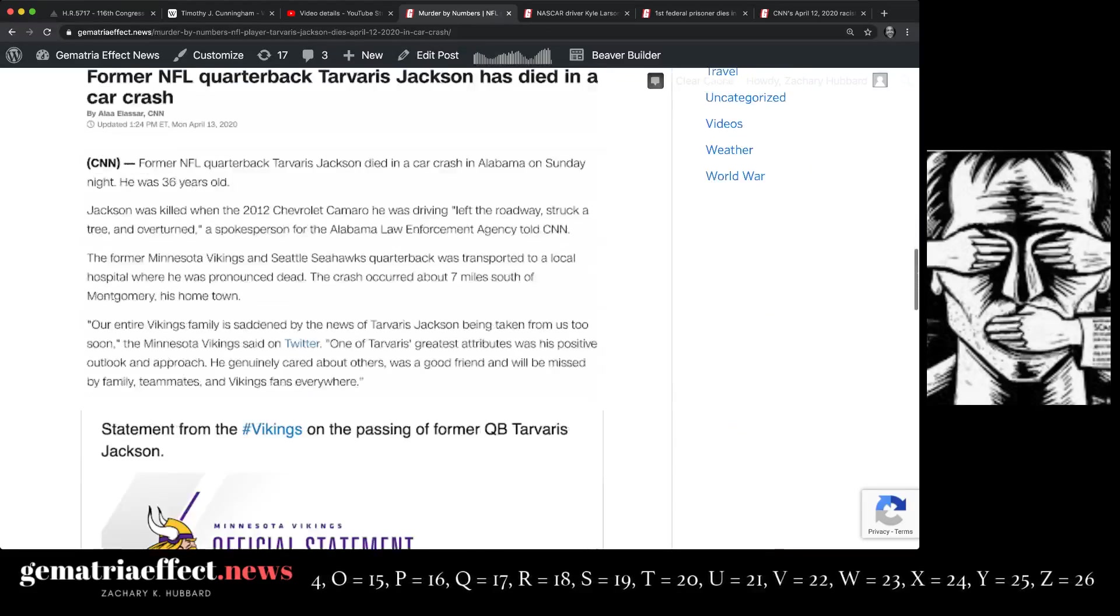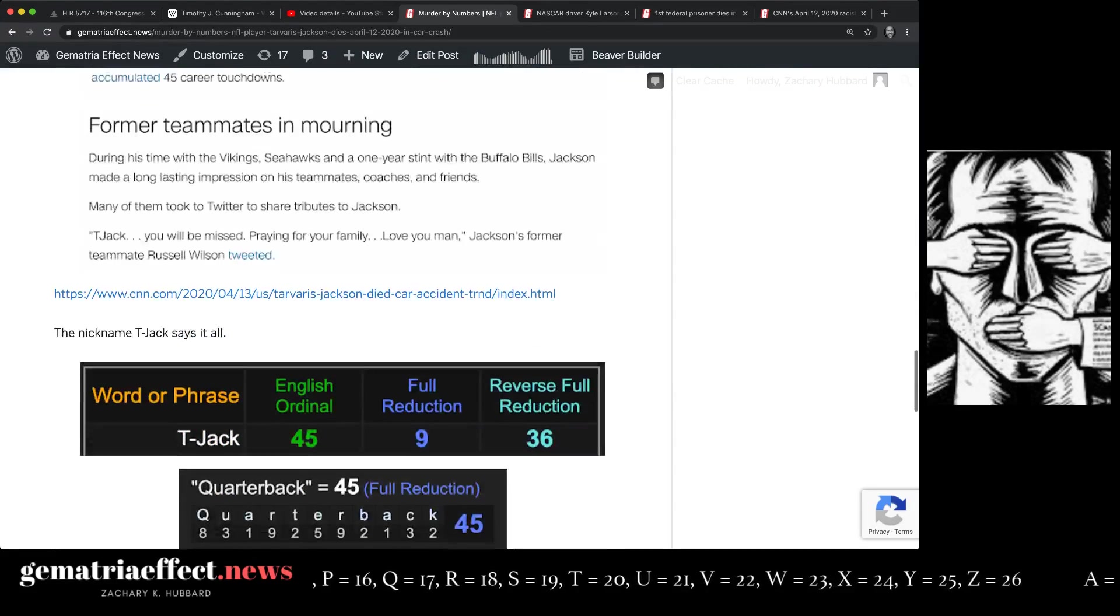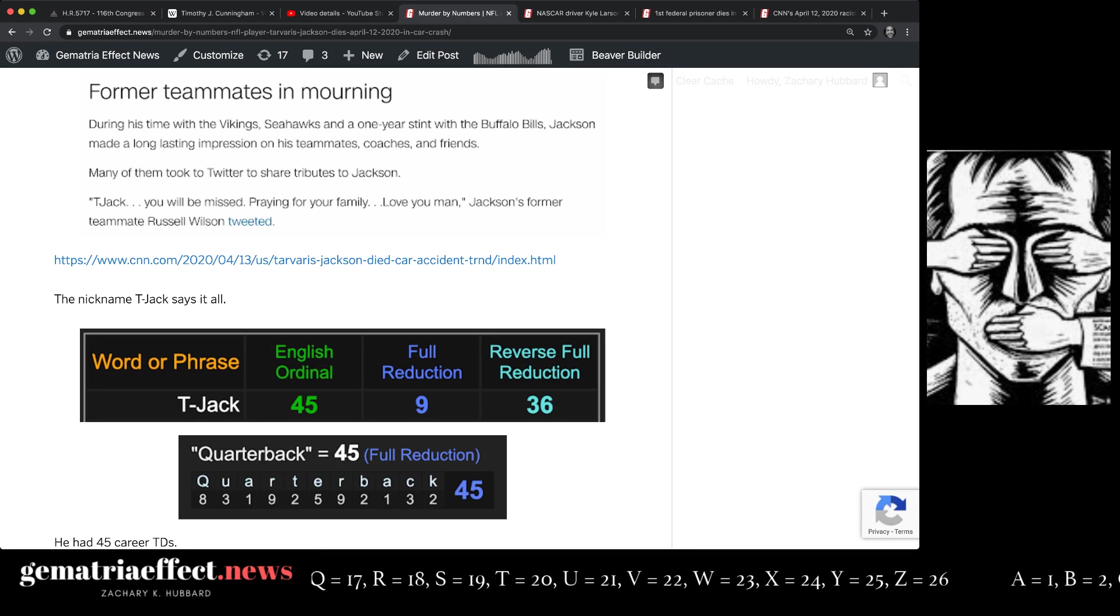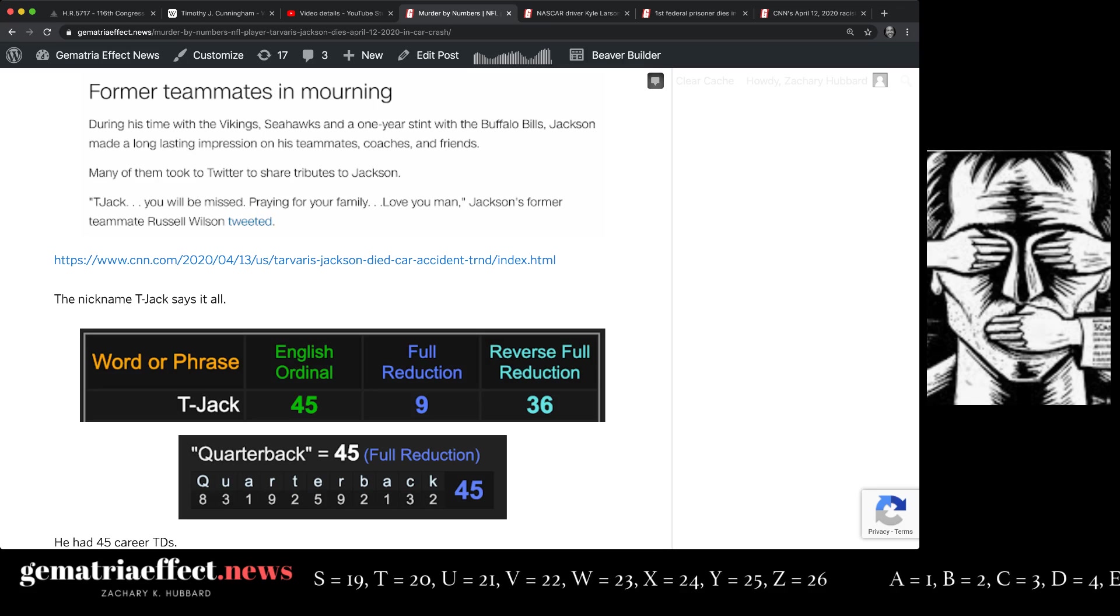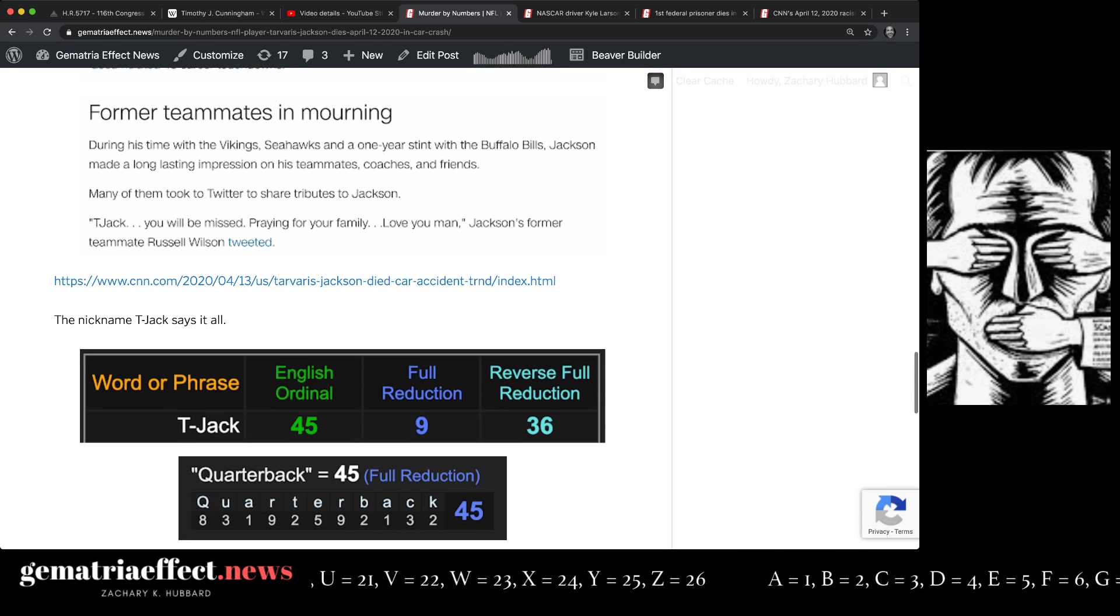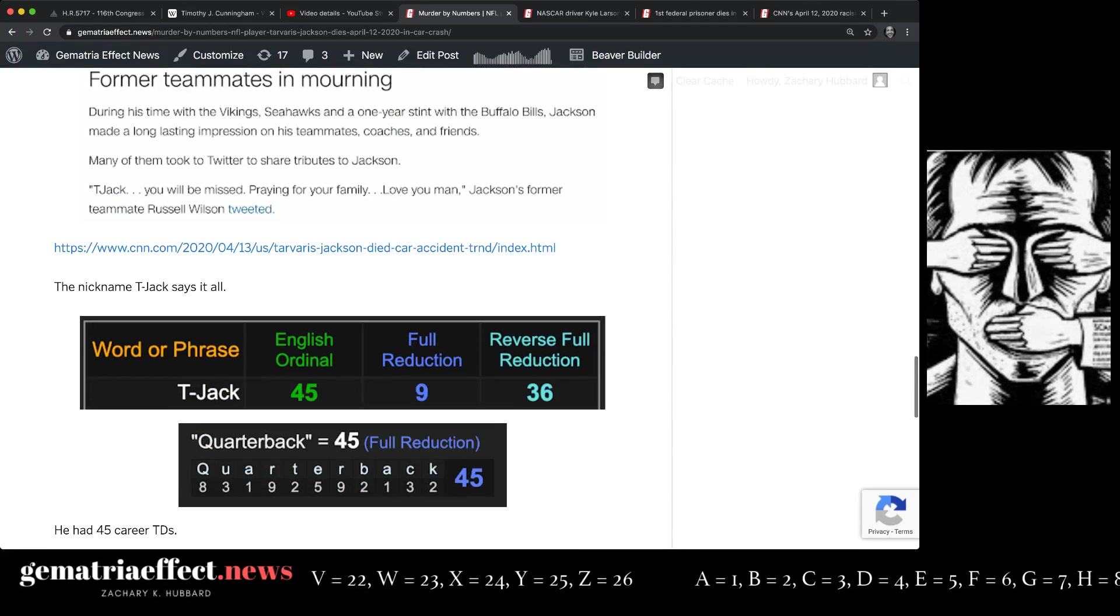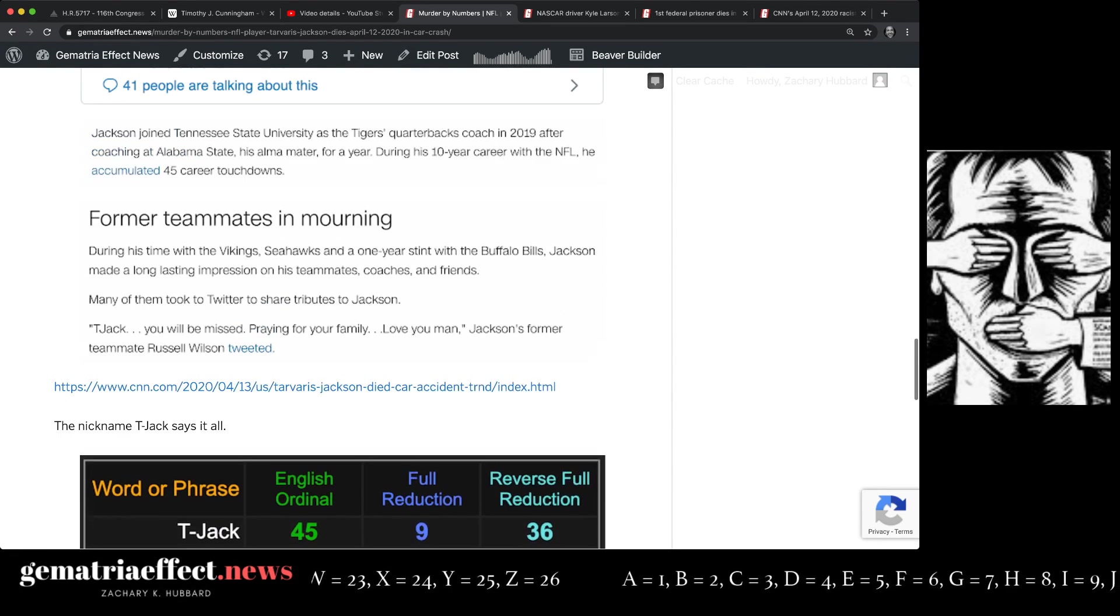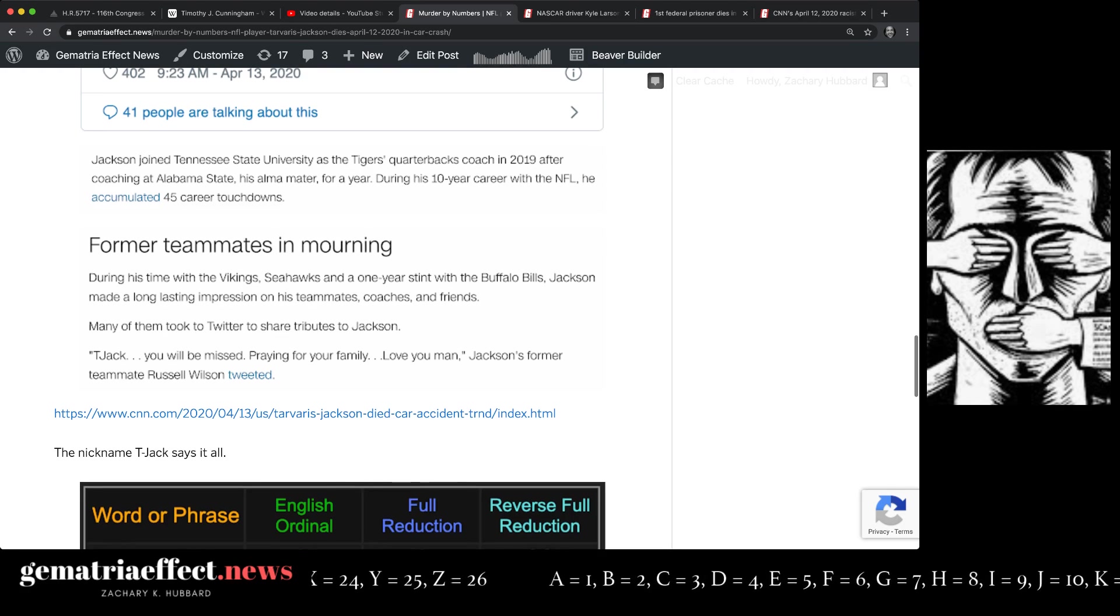His nickname was T-Jack. And all media is paying tribute to the fact that Russell Wilson, one of those three black quarterbacks who plays for the Seahawks and used to be a teammate with Tavares, referred to him as T-Jack. Notice T-Jack equals 45, 9, and 36.